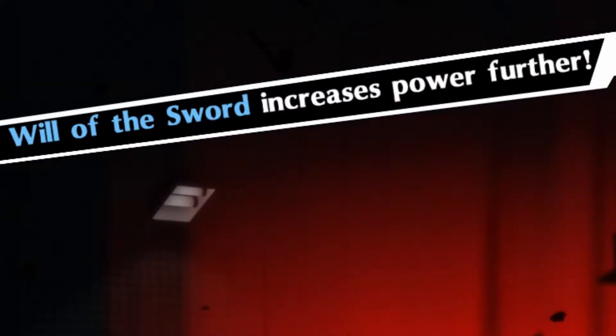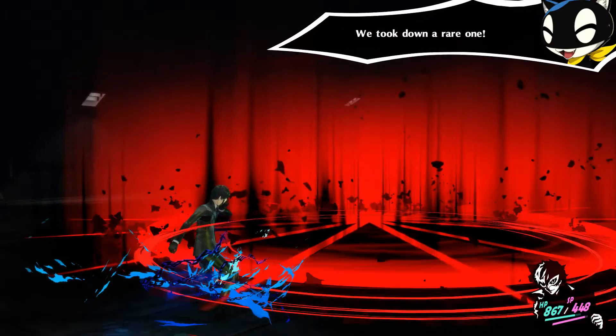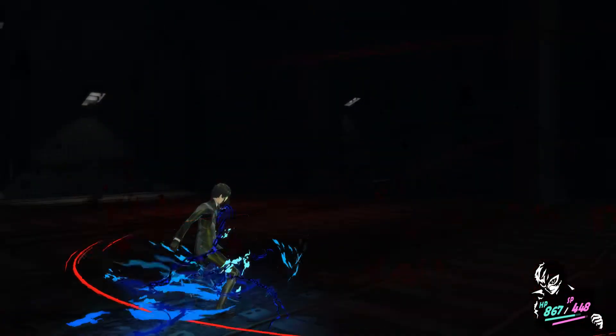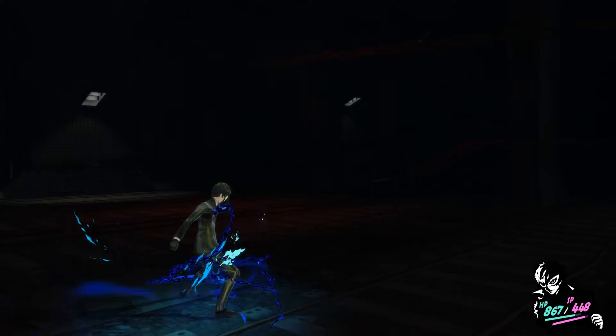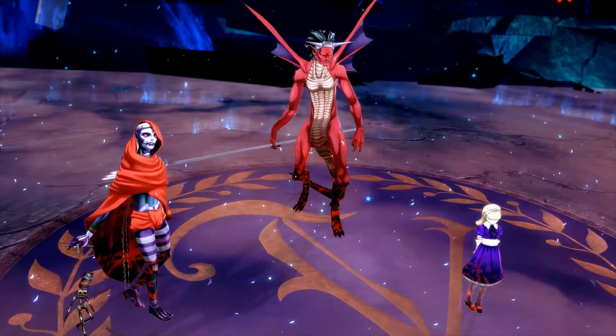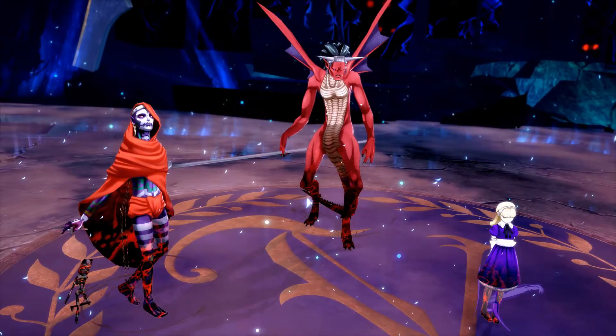This is amazing! That was easier than I thought. The rest is all you, Joker.